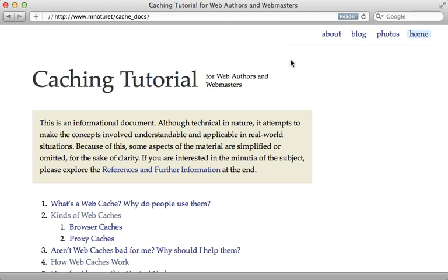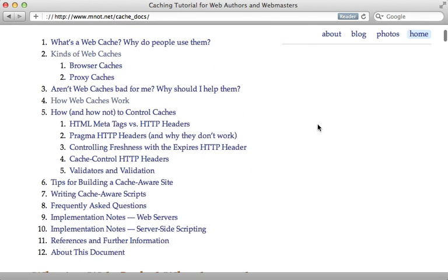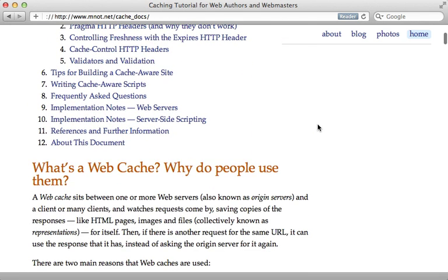Now, if you aren't familiar with HTTP caching, check out this excellent caching tutorial by Mark Nottingham. It goes through the basics, and it's a really excellent read.